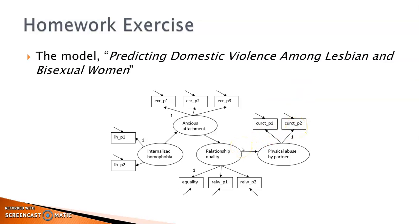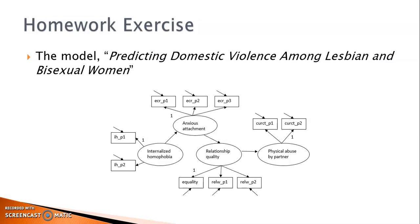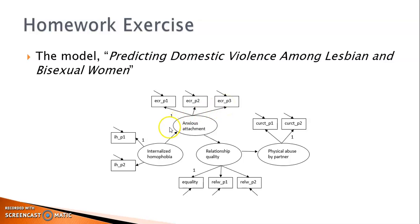The internalized homophobia and physical abuse by partner were measured by two indicators each. Their indicators are mostly parcels created from the same instrument. For example, IHP1 and IHP2 are two parcels created from items on the instrument called Nungerzer Homosexuality Attitude Inventory that measures internalized homophobia. ECR P1, P2, and P3 are parcels created from the anxious attachment subscale from the Experiences in Close Relationships Revised.